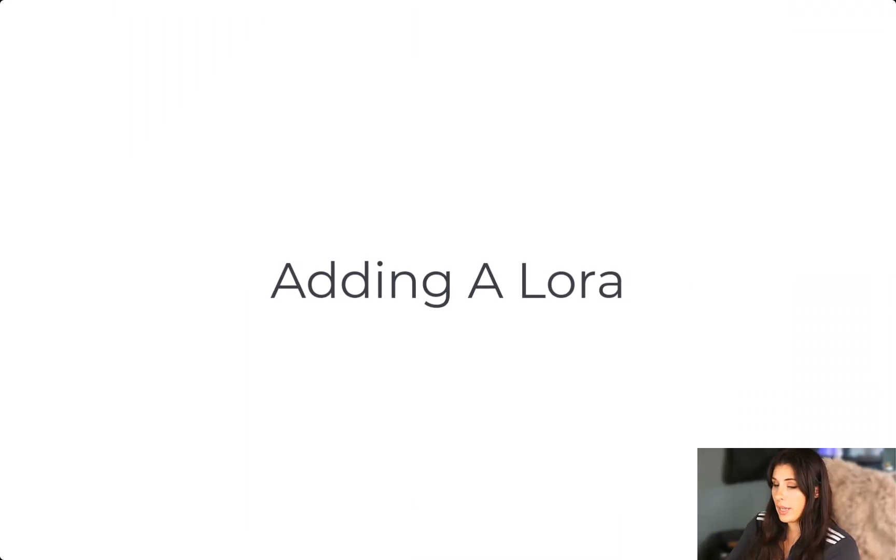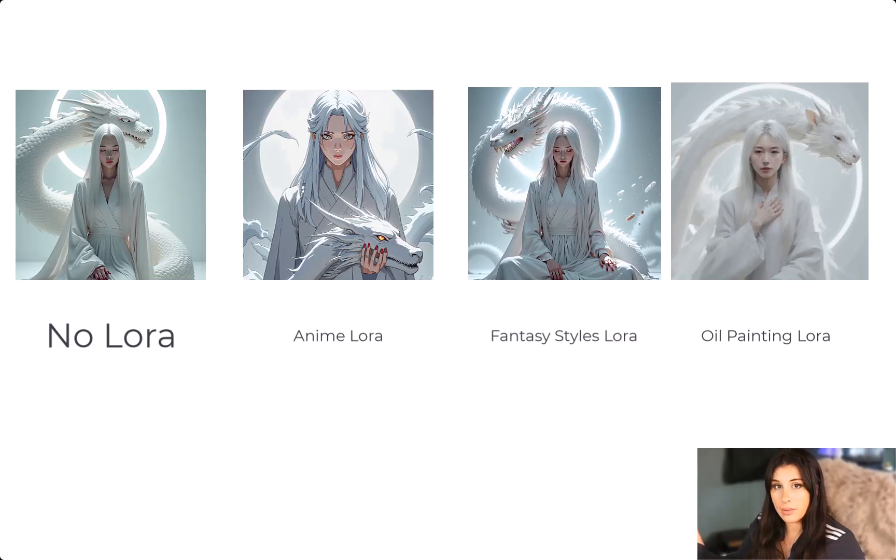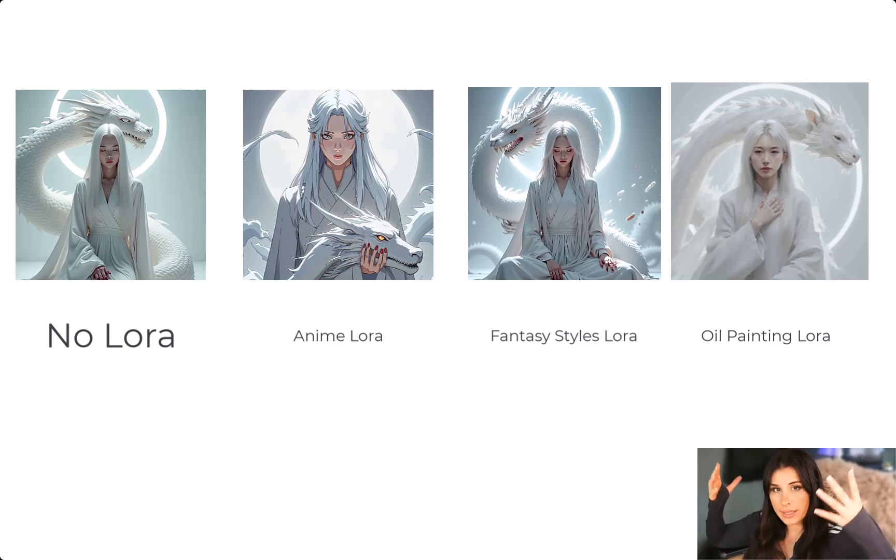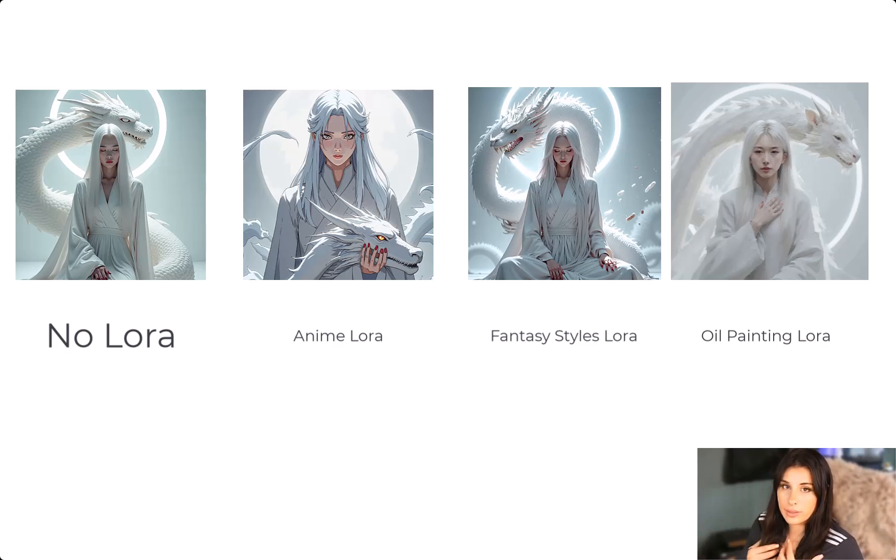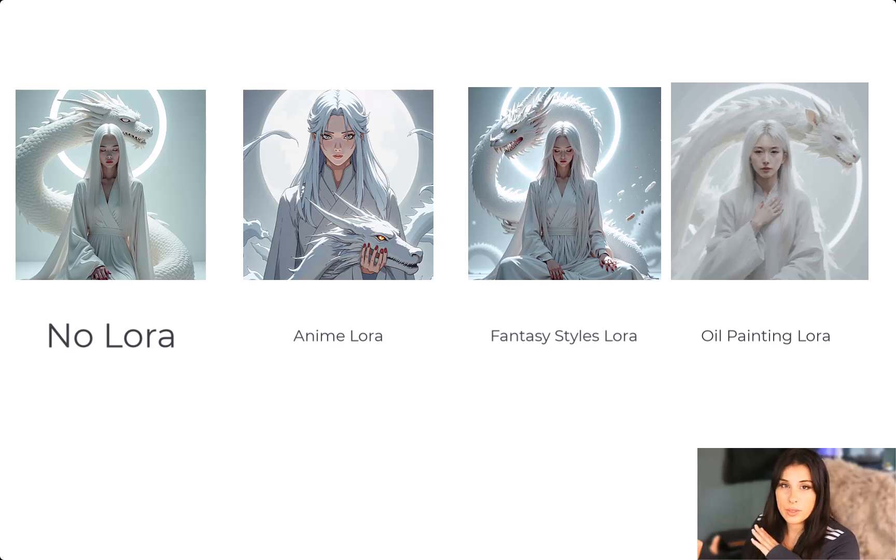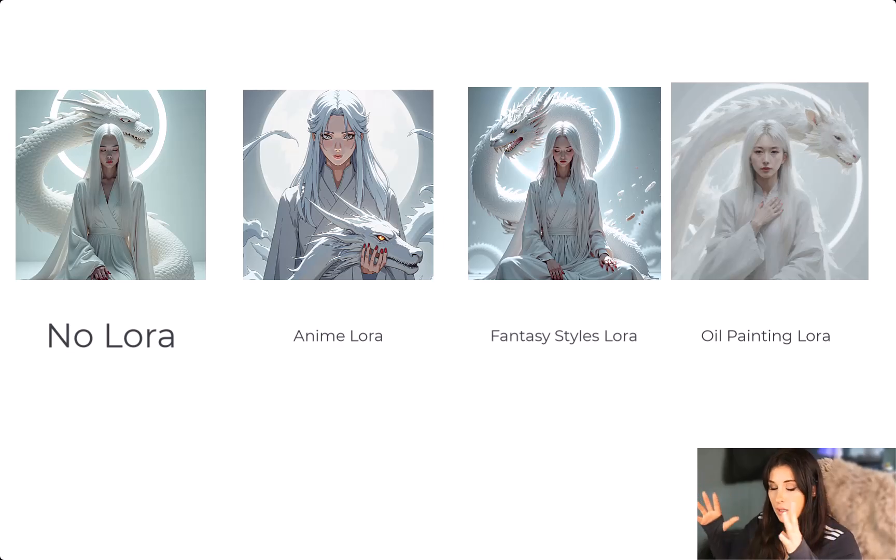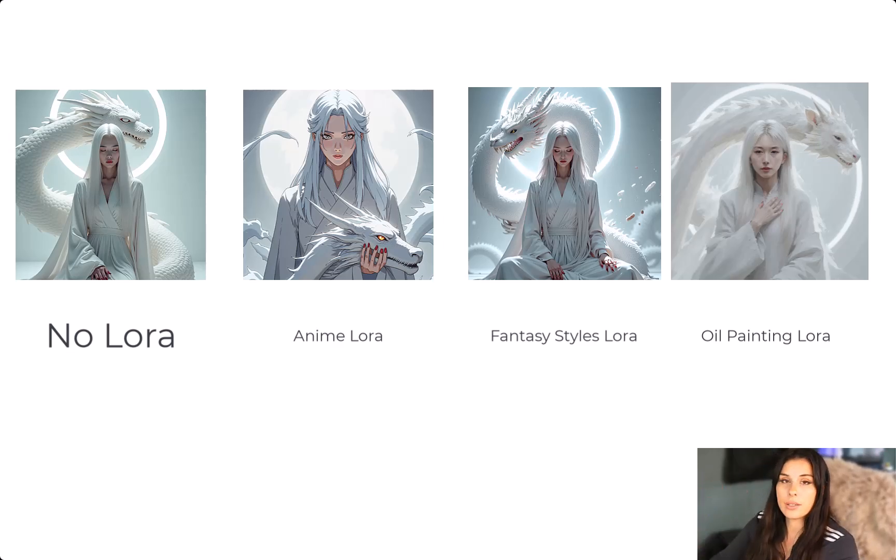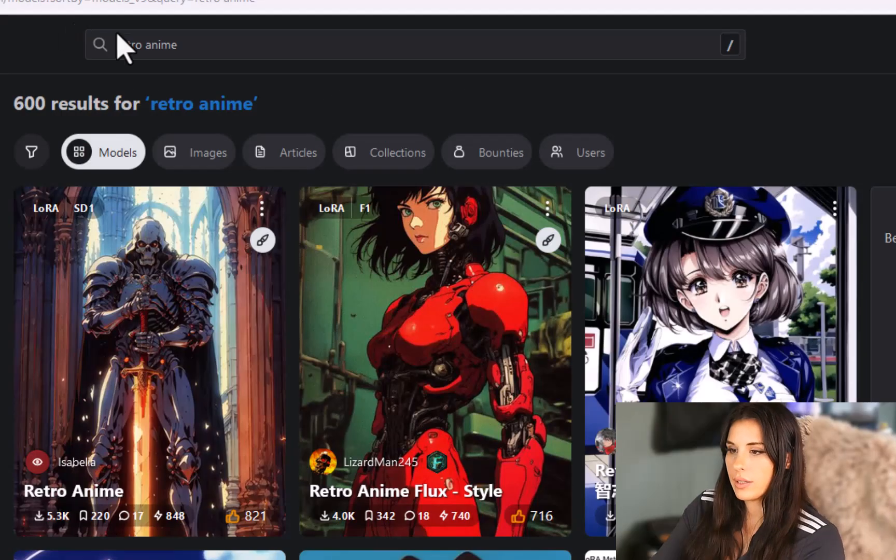Right we're now going to go to Civic AI and explore what LoRA models they have. If you don't know what a LoRA is, it's a pre-determined style. So whether that's a character if you want the same or similar character or if it's wearing the same outfit or if it's a particular style whether that's like 3D illustration or watercolor or anime whatever you're looking for it will be there.